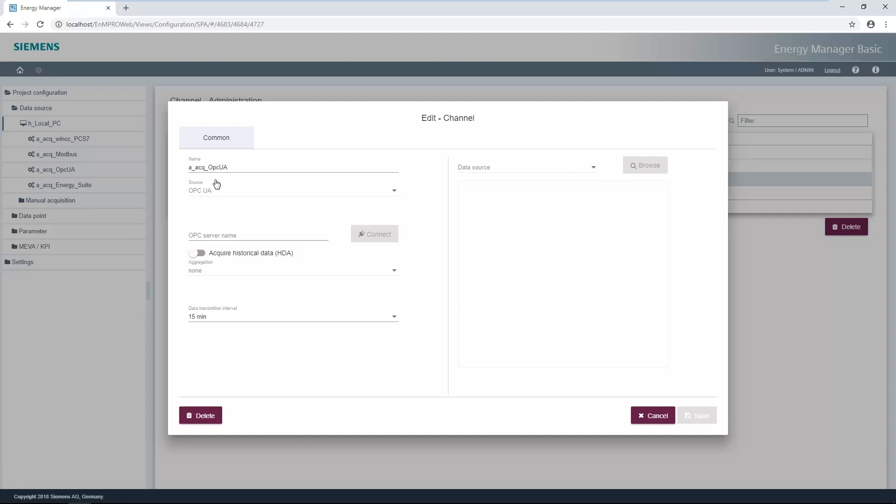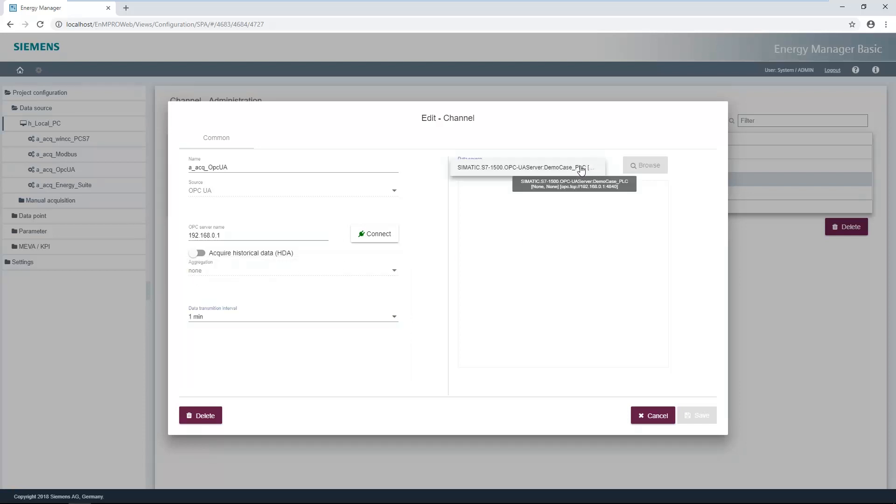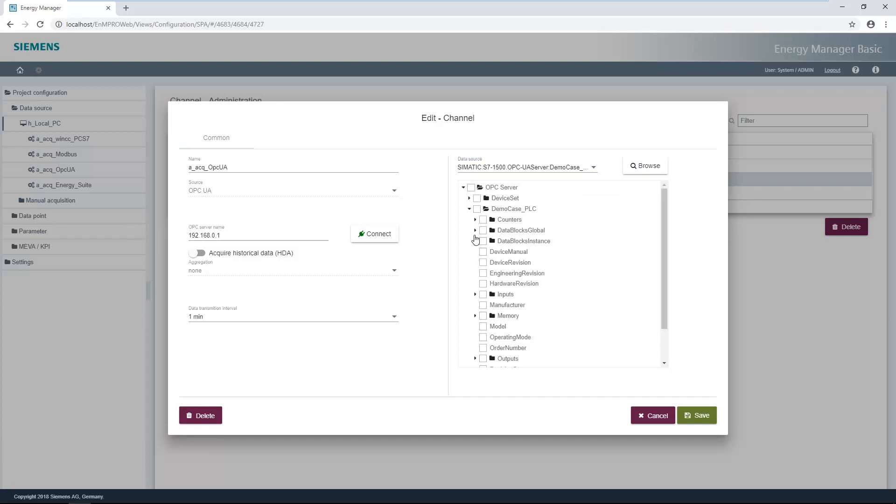The OPC UA server of the 1500 CPU is used to record the production quantity. The IP address of the CPU's OPC UA server is first required for the OPC UA channel. The connect button establishes the connection to the device with the OPC UA server. Then the cycle time of the data point has to be set, and the OPC UA server must be selected.